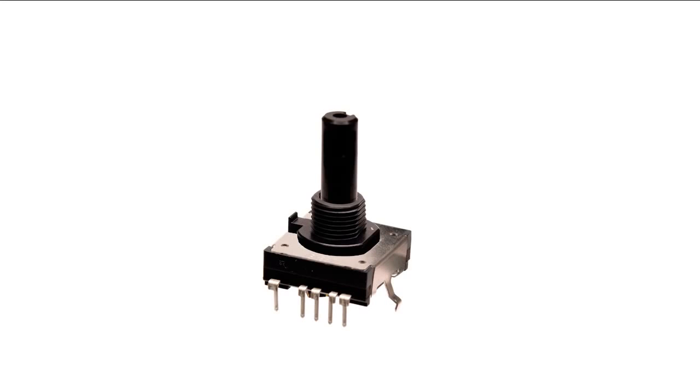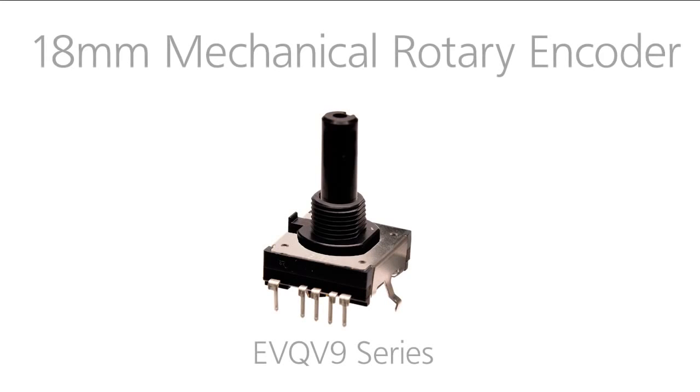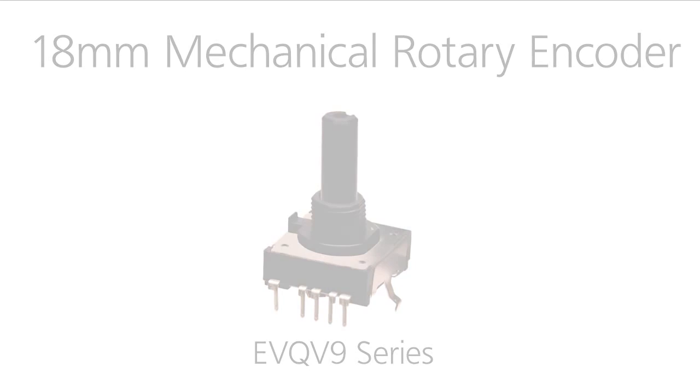Hello everyone, today I'll be demonstrating Panasonic's 18mm waterproof encoder, the EVQ V9 series.